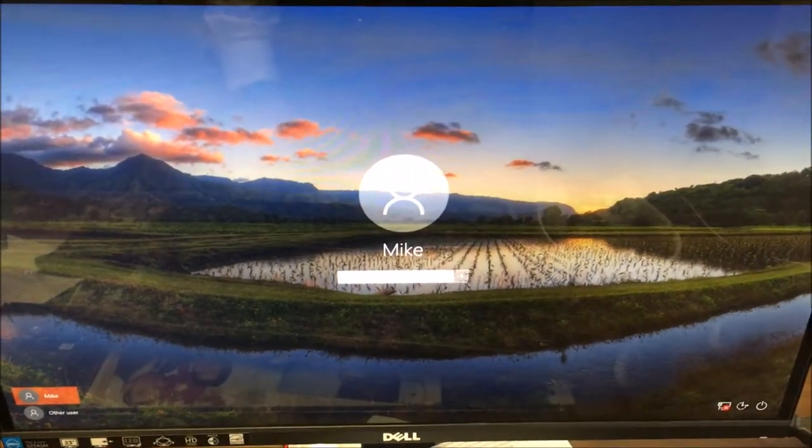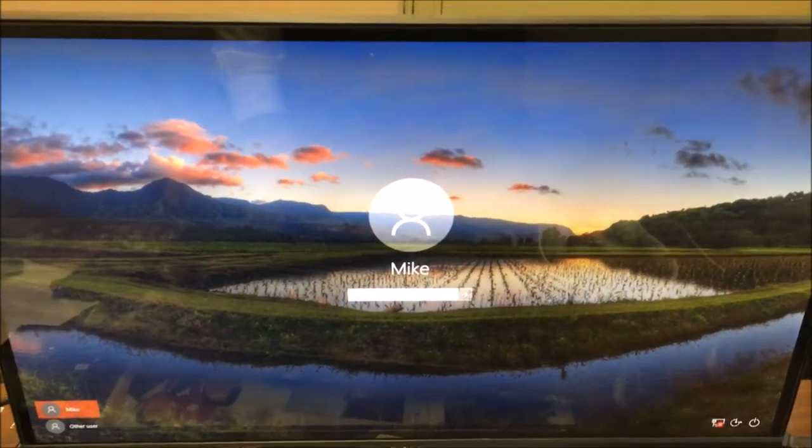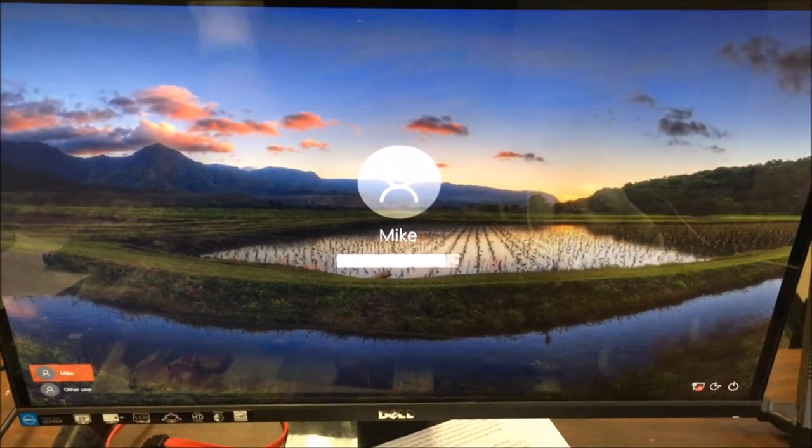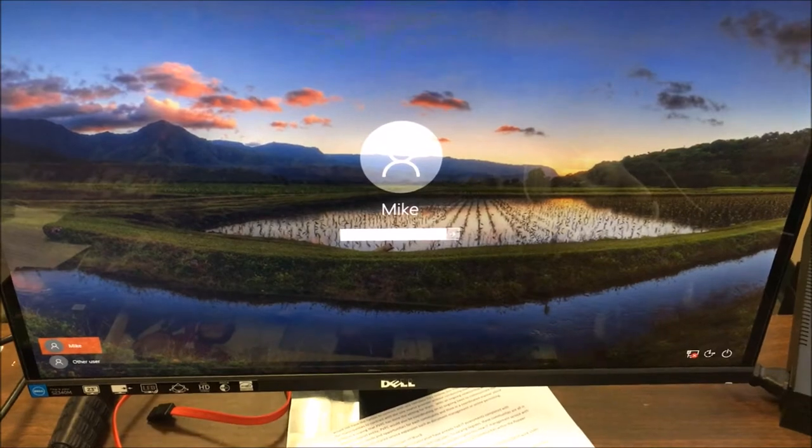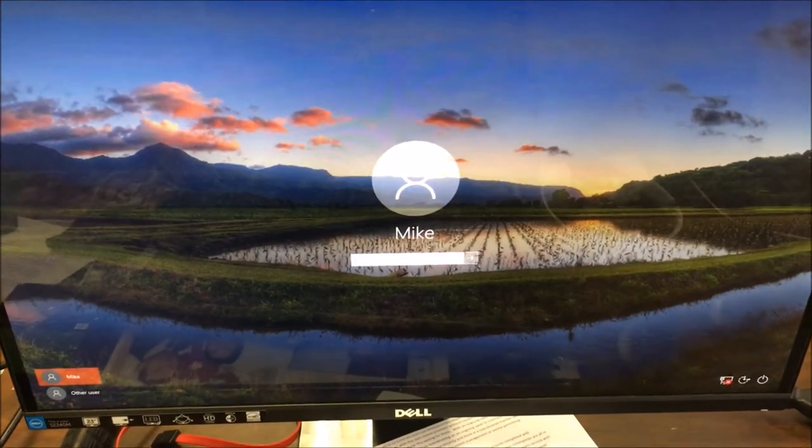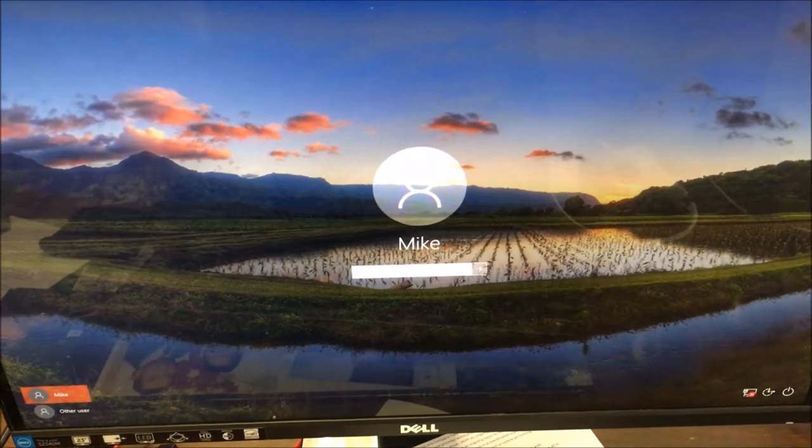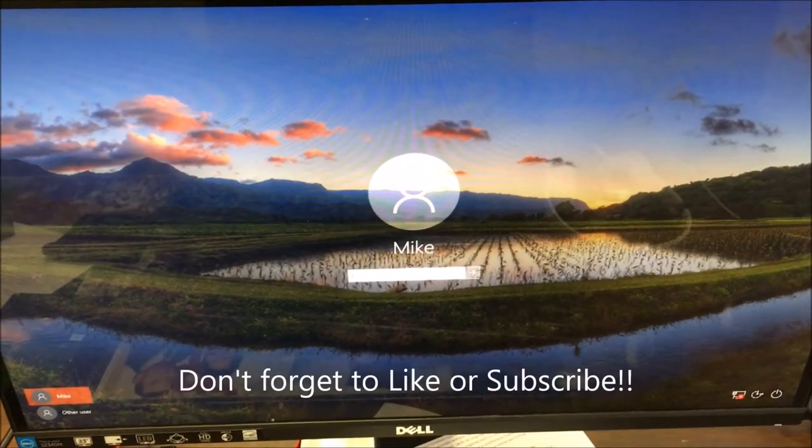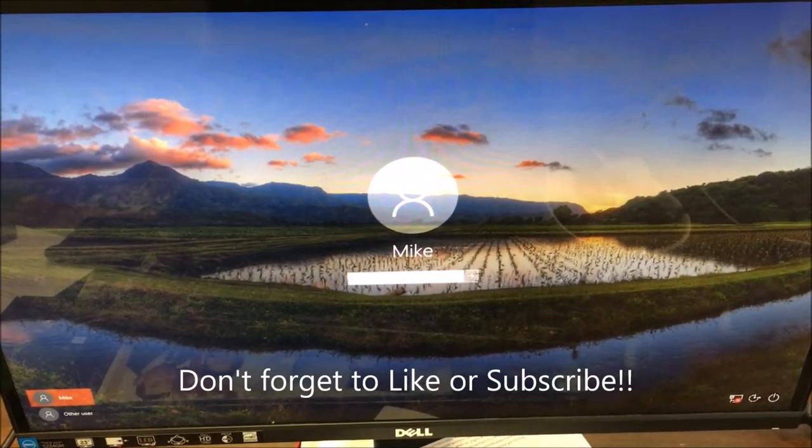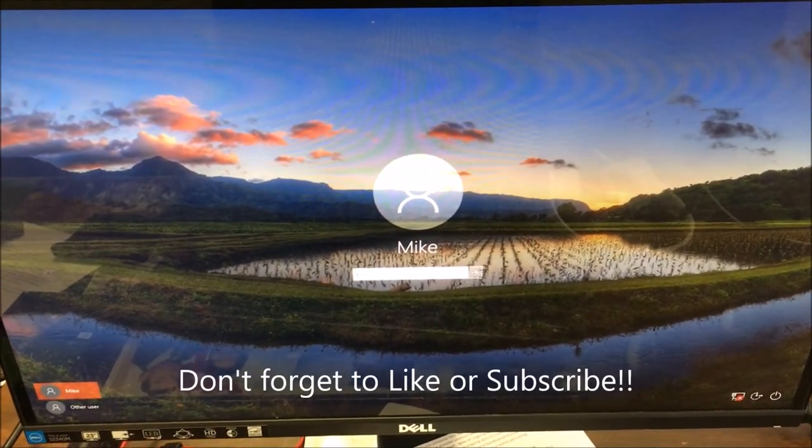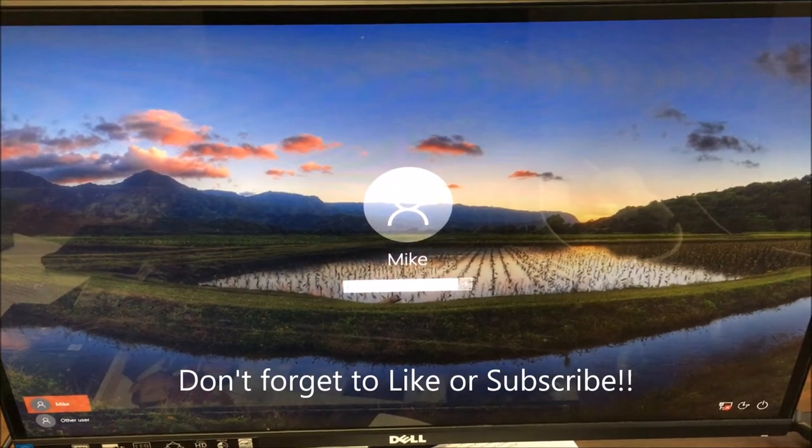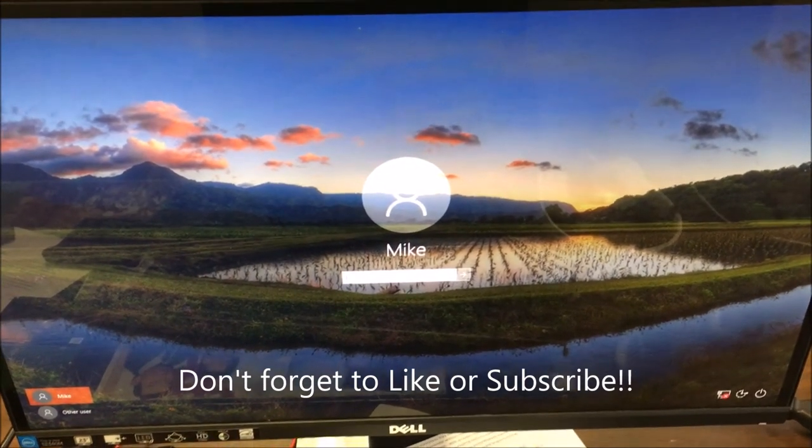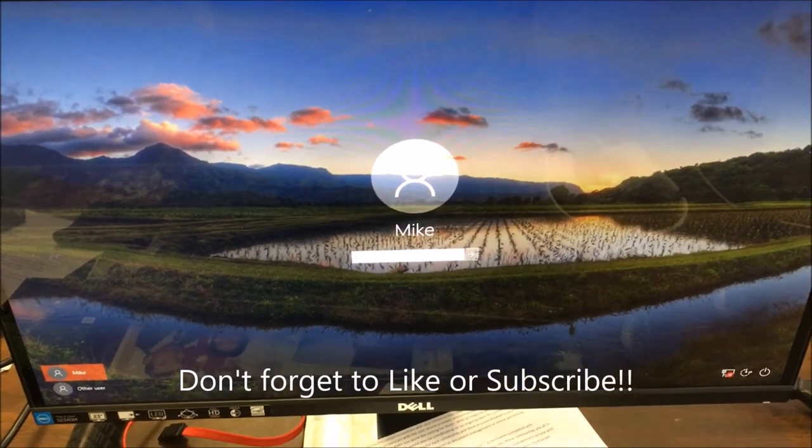Yep, we are good guys. So if you guys learned anything, click like or subscribe and I'll talk to you guys later. Bye.